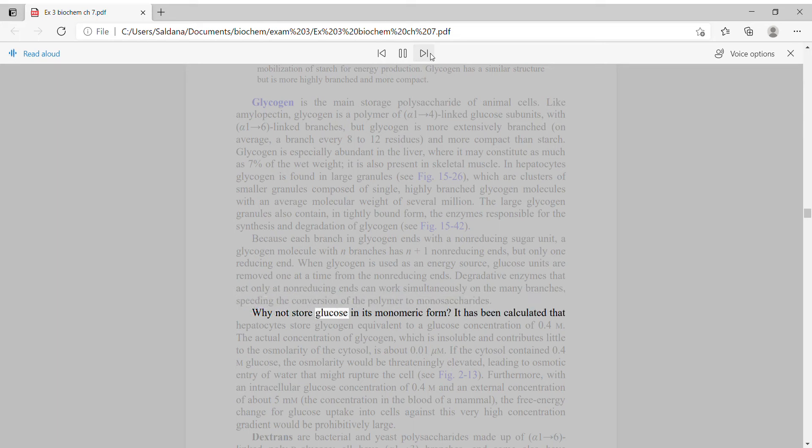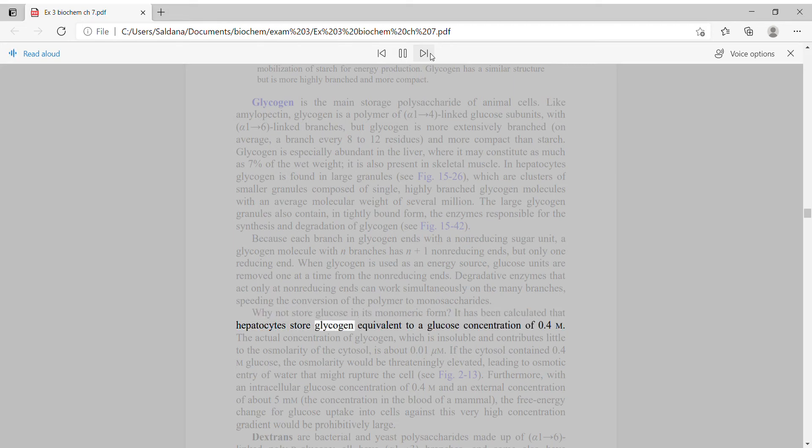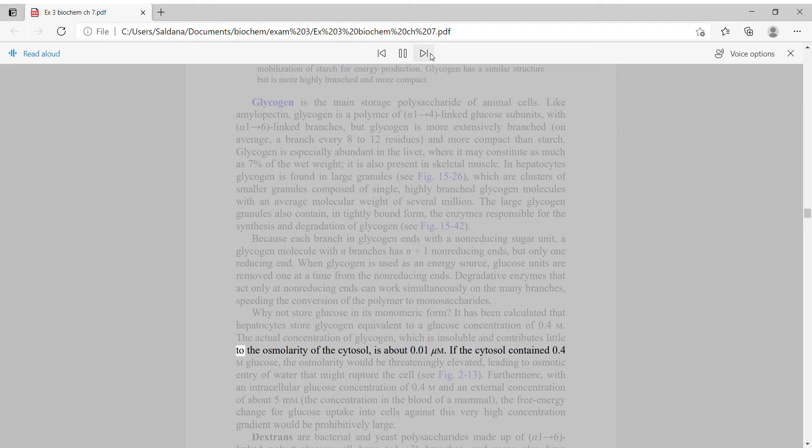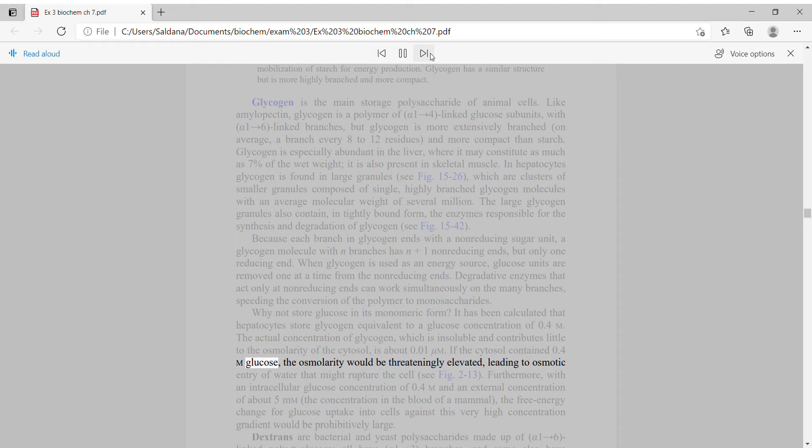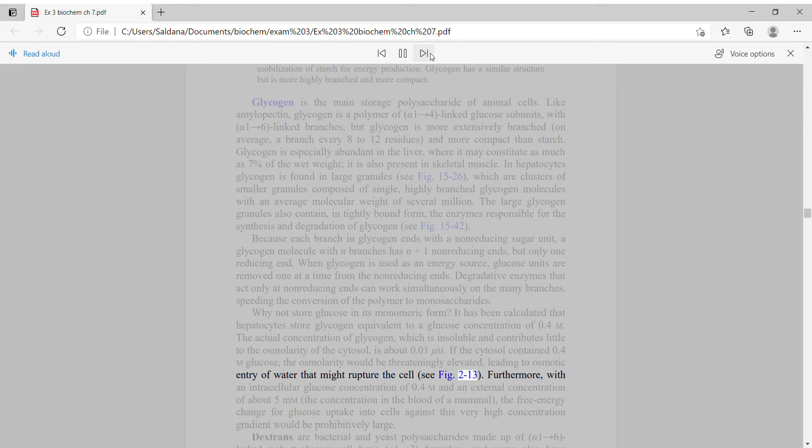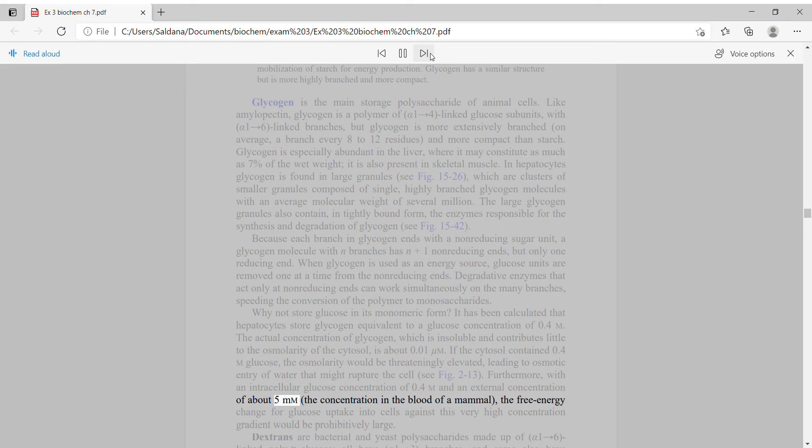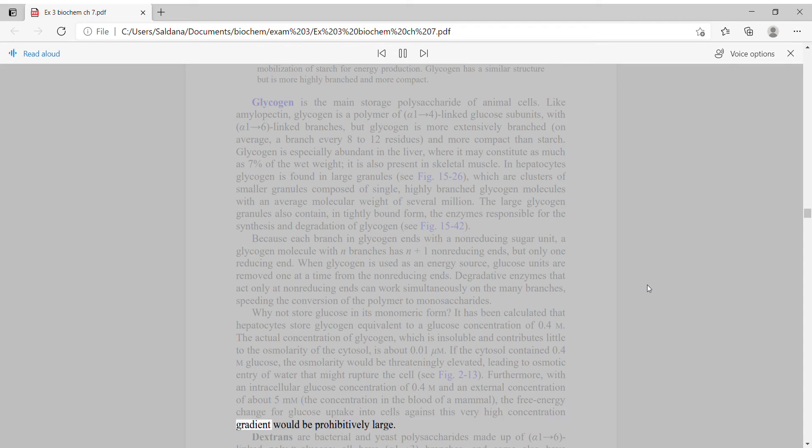Why not store glucose in its monomeric form? It has been calculated that hepatocytes store glycogen equivalent to a glucose concentration of 0.4 molar. If the cytosol contains 0.4 molar glucose, the osmolarity would be threateningly elevated, leading to osmotic entry of water that might rupture the cell. Furthermore, with an intracellular glucose concentration of 0.4 molar and an external concentration of about 5 millimolar, the free energy change for glucose uptake into cells against this very high concentration gradient would be prohibitively large.